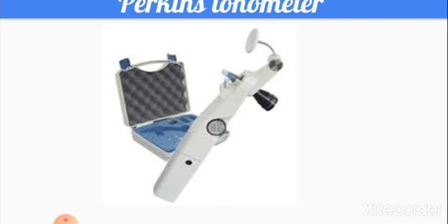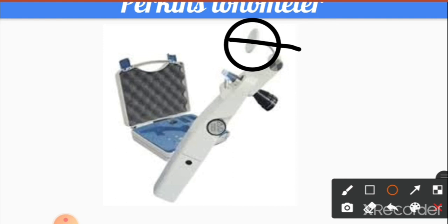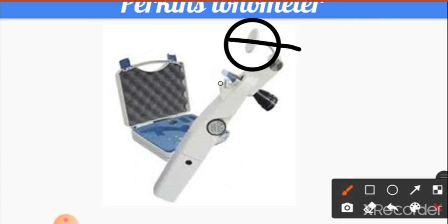The Perkins tonometer is also based on the same Imbert-Fick principle. The main difference is that the Goldmann tonometer requires a slit lamp and is not portable, whereas the Perkins tonometer is handheld. The head of the tonometer is placed in front of the patient's cornea and uses a built-in cobalt blue filter. Fluorescein staining is also required, and the working principle is the same as the Goldmann applanation tonometer.